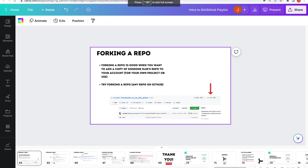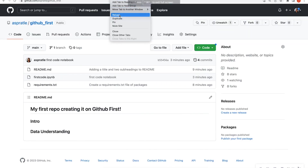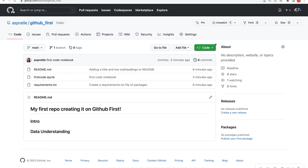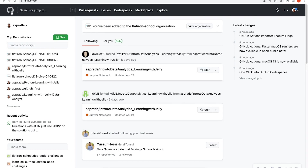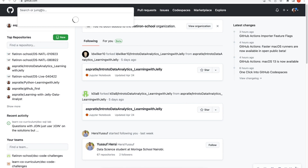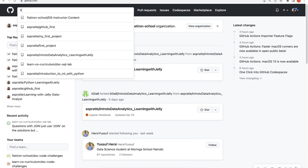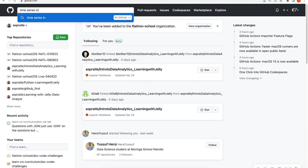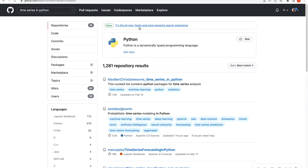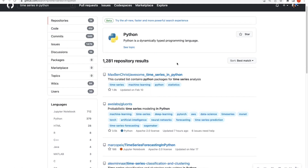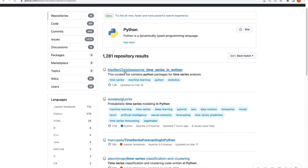I'm going to go into GitHub and open up another tab. I'll hit the Octokitty up here to find a repo. Since I mentioned time series, I'm going to search 'time series in Python' and see what comes back. It looks like the first result is from Max Ben Crist and it says 'awesome time series in Python.' Seems awesome enough — I'm going to click on it.